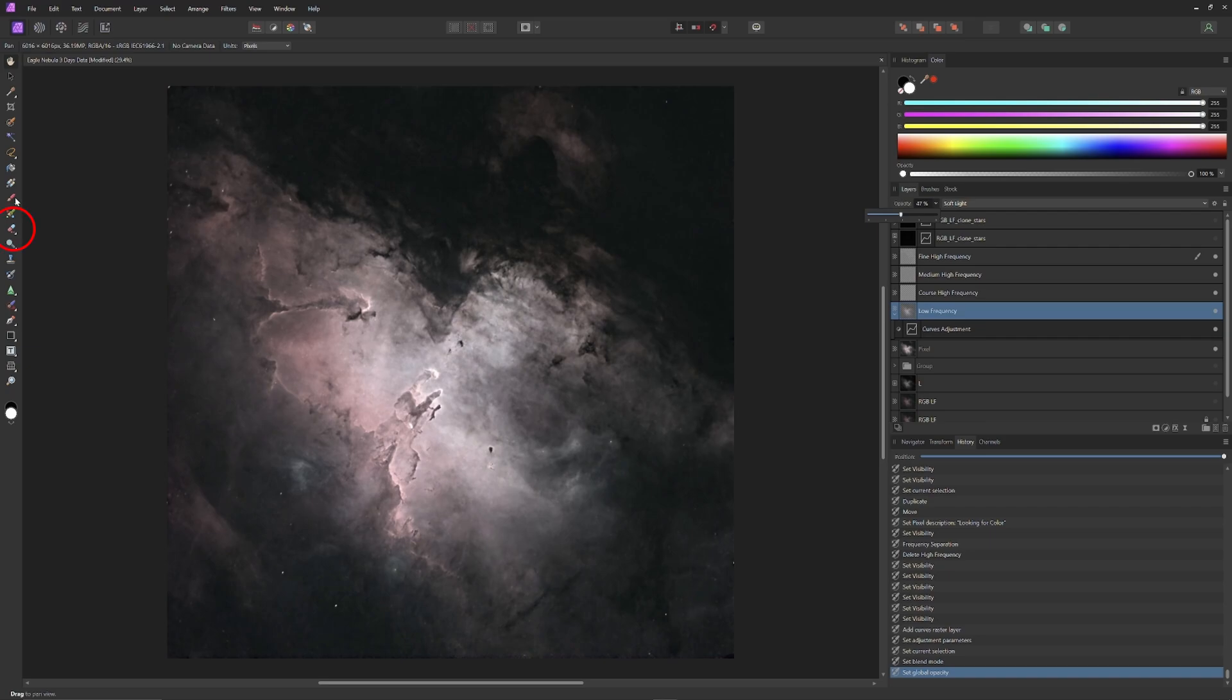So I'll select the Erase Brush, set the Flow to 20% and the Hardness to 0%, which gives us a brush with very soft edges that blends easily into the background and has a gentle effect on the image which will require multiple strokes to apply. And I'll erase out the Low Frequency Layer right from the very tip of Pillar 1.